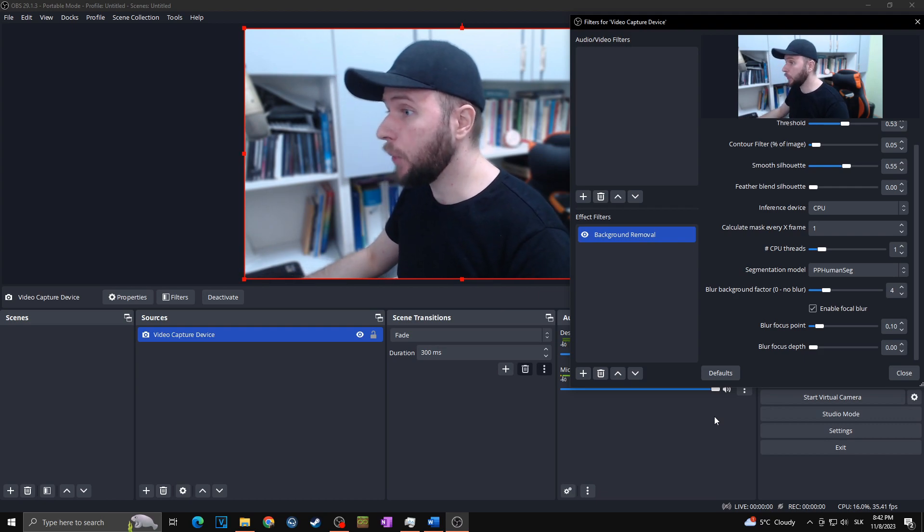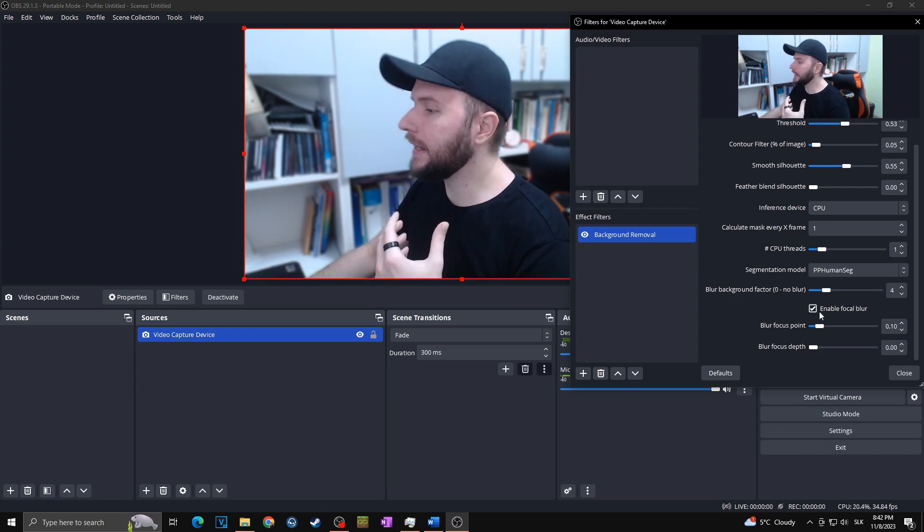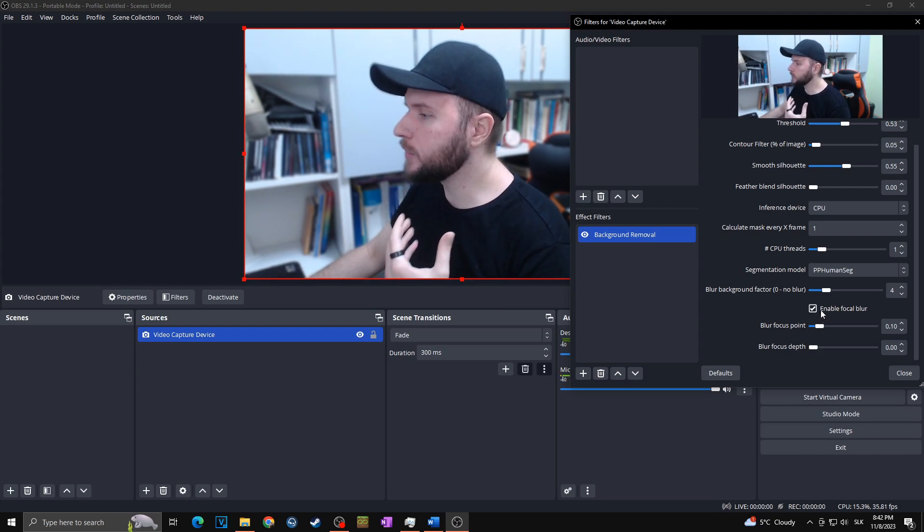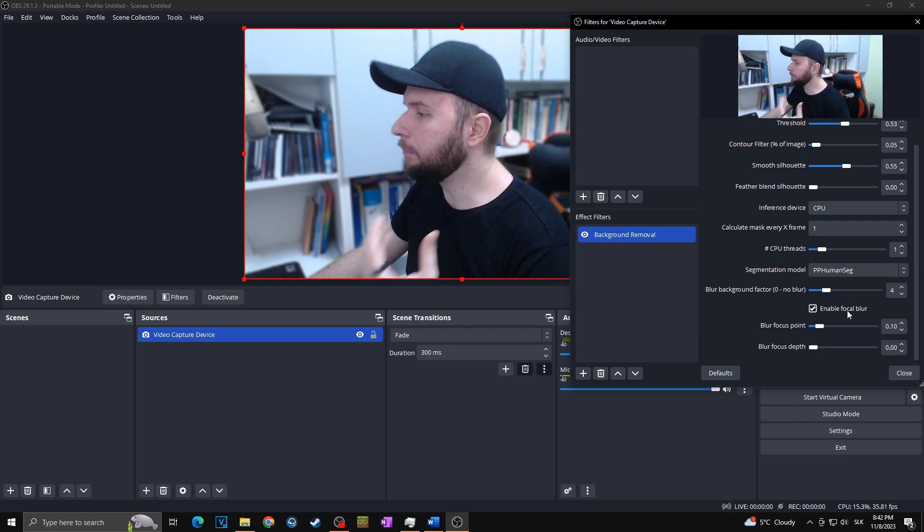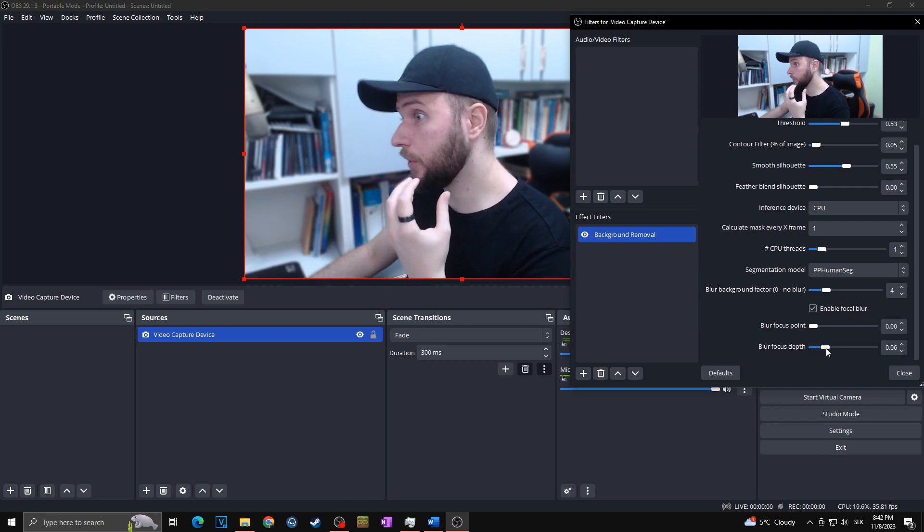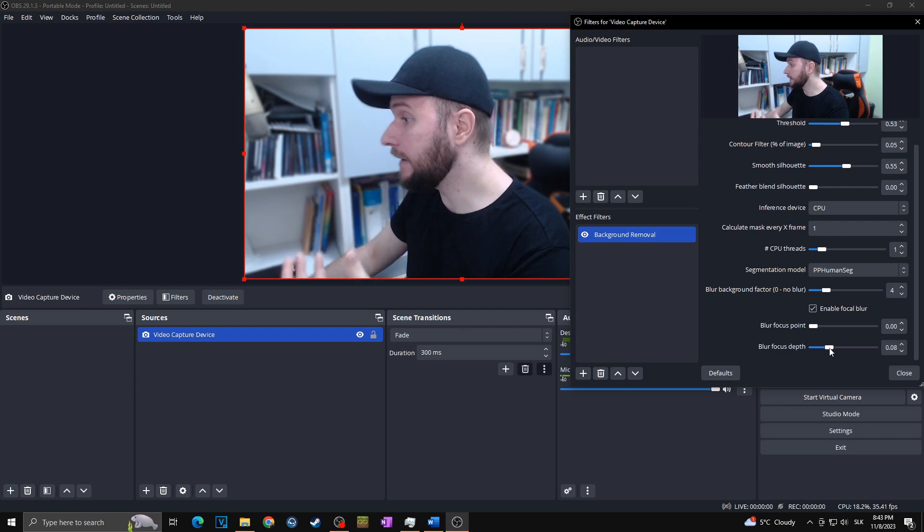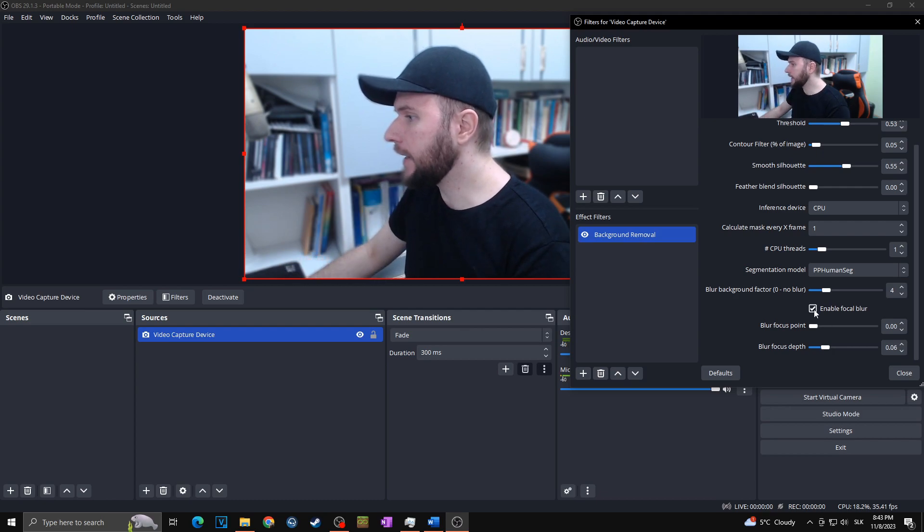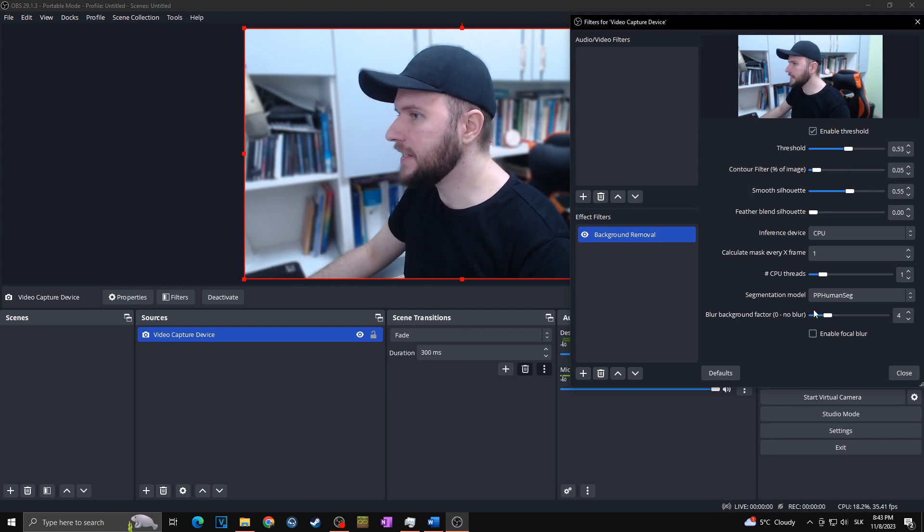Of course, you can also play with the blur focus down there and try whether you can set it up to focus for yourself even better. But in my case, I'm going with disabling this one, and I believe that this is it.